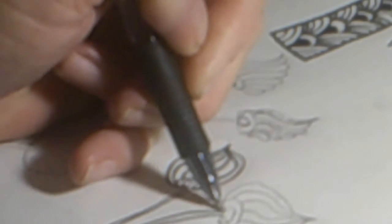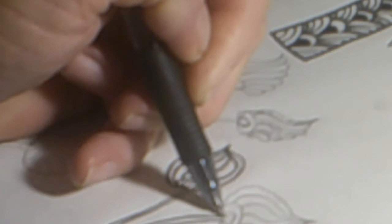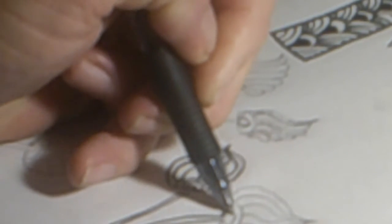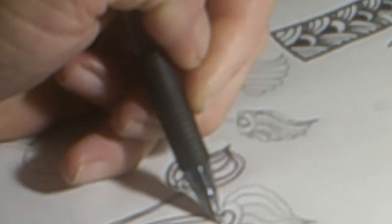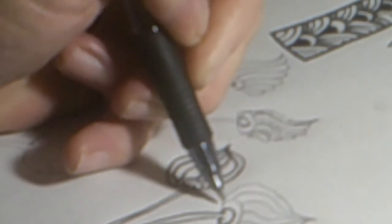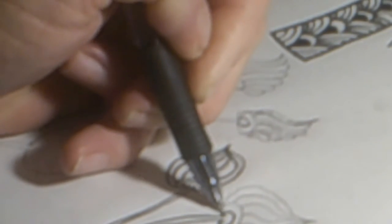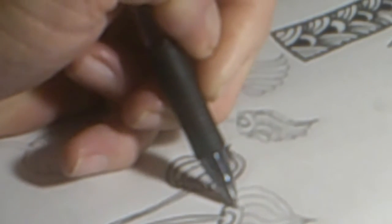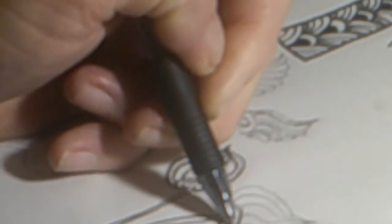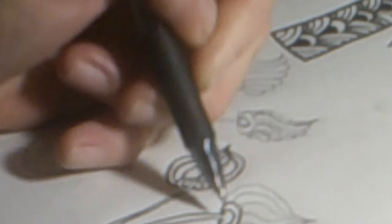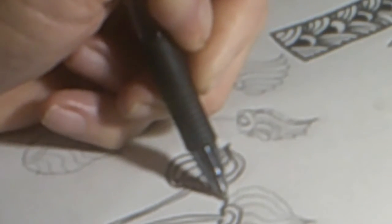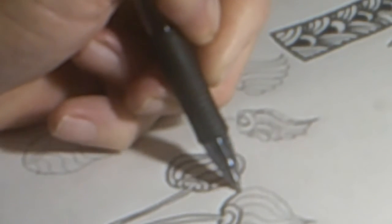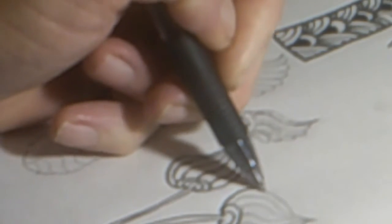And then on this one we'll do the same. We'll start with a small oval here coming right up to the stem, one a little bit bigger, and then the budhead.